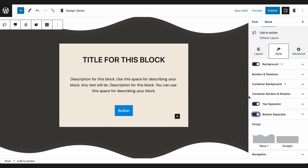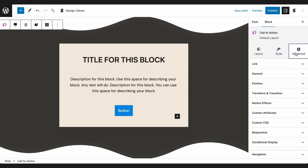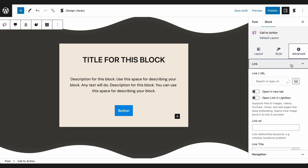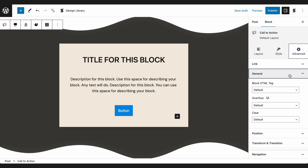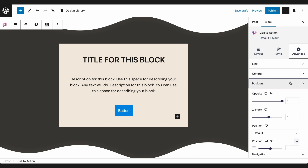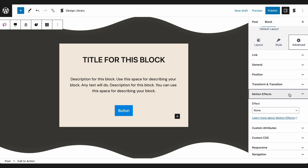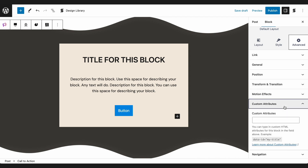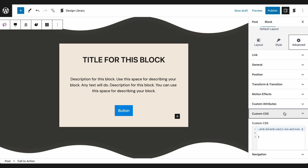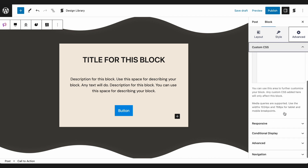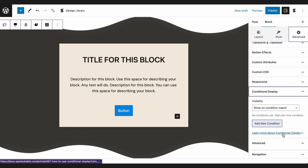The last tab, called Advanced, is for controls that are more complex. This is where you can add a link to your block, find general controls, adjust the block's position, add transitions, effects, custom attributes, and custom CSS.